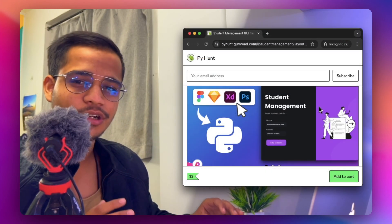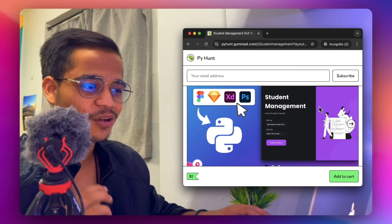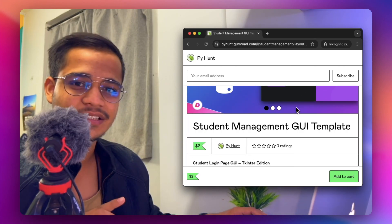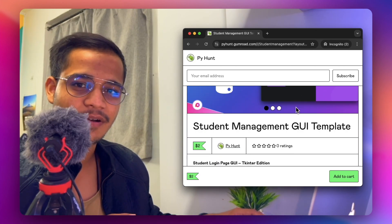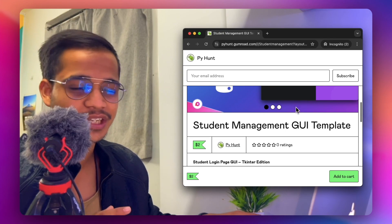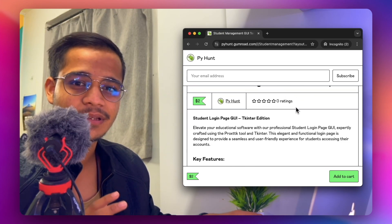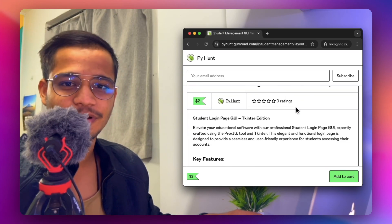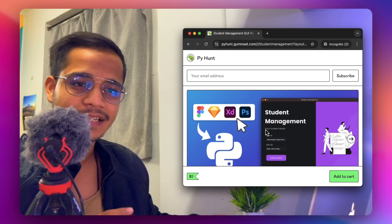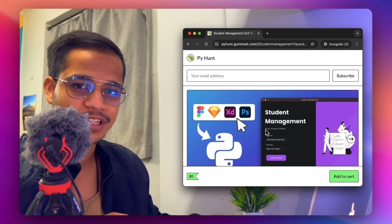To follow along with the tutorial, you can download the student management GUI application. It contains a Figma file which you can modify according to your needs, and it will also help in maintaining the project. With that said, let's start designing the basic application window.